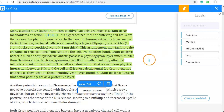Grouping our annotations like this means that we could now take an isolated look at all the annotations related to this specific label, thereby helping us stay organized and focused when it comes to gathering our thoughts and starting our writing.